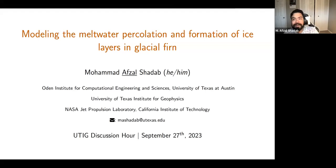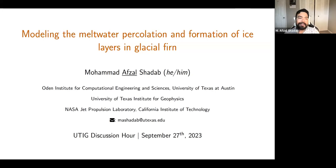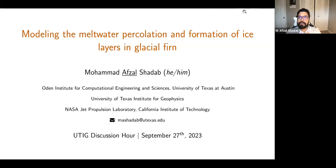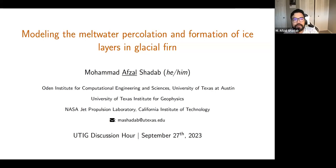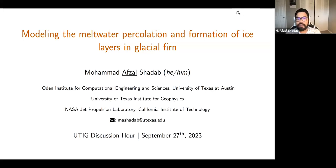Hi, everyone. I'm Mohamed Afzal Shadab, a fifth-year PhD student at the Odin Institute, working with Dr. Mark Hess, who has also joined the call. Today I'll talk about my research on modeling the meltwater percolation and formation of ice layers in glacial firn.